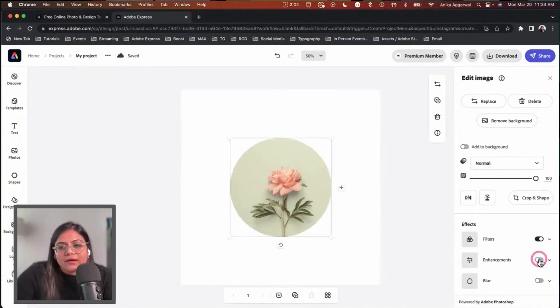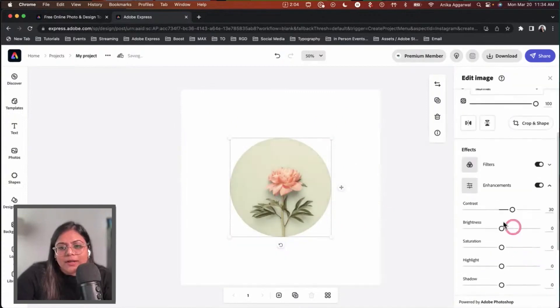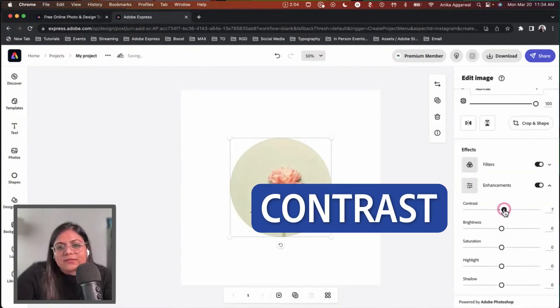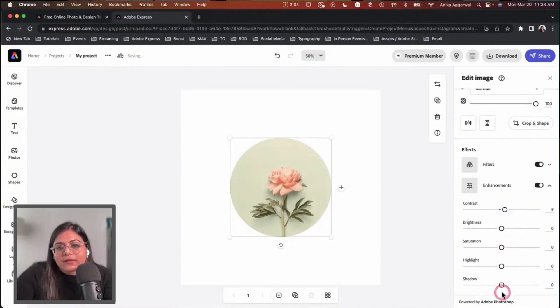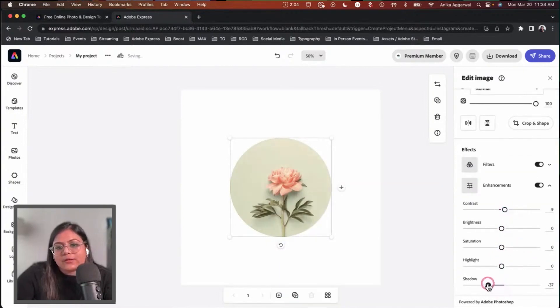Turn on contrast enhancement by toggling this button, and maybe increase the contrast a little bit. Actually, I'll decrease it and then decrease the shadow a little bit as well.